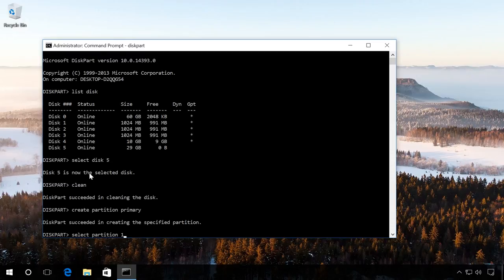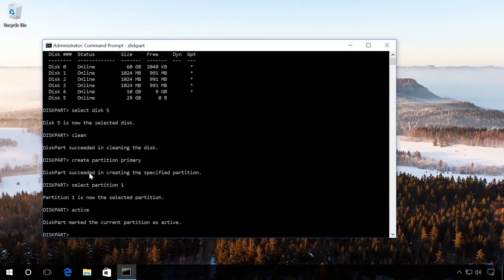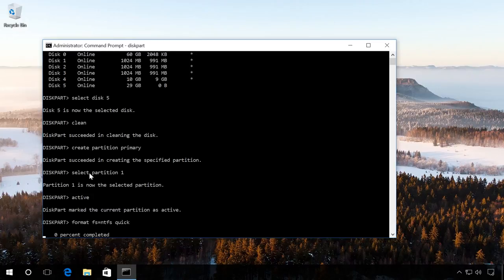Make it active with the command Active. Format the flash drive in NTFS format with the command Format FS equals NTFS Quick. And wait until the formatting process is 100% completed.